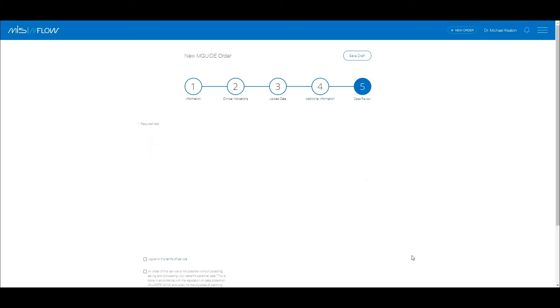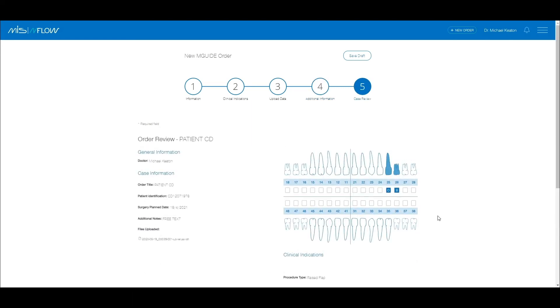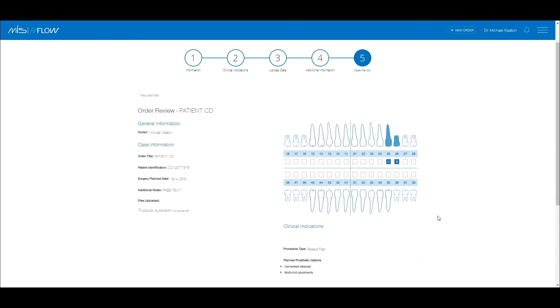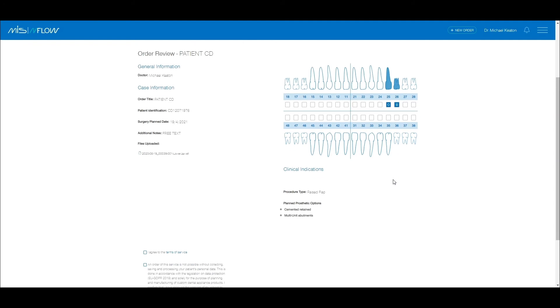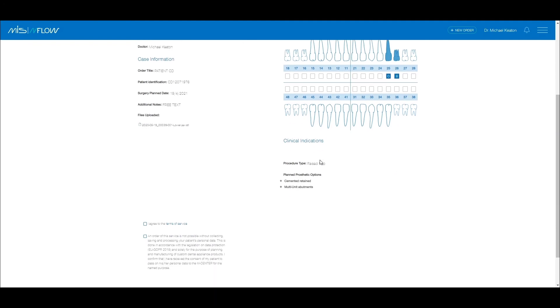We recommend that you review the order at this point. Go through the details and see that you are satisfied with all the information. In case you want to make changes, go back to the relevant section and make the changes there. At this point, you need to check the Terms of Service and Privacy Policy boxes and press Create Order.